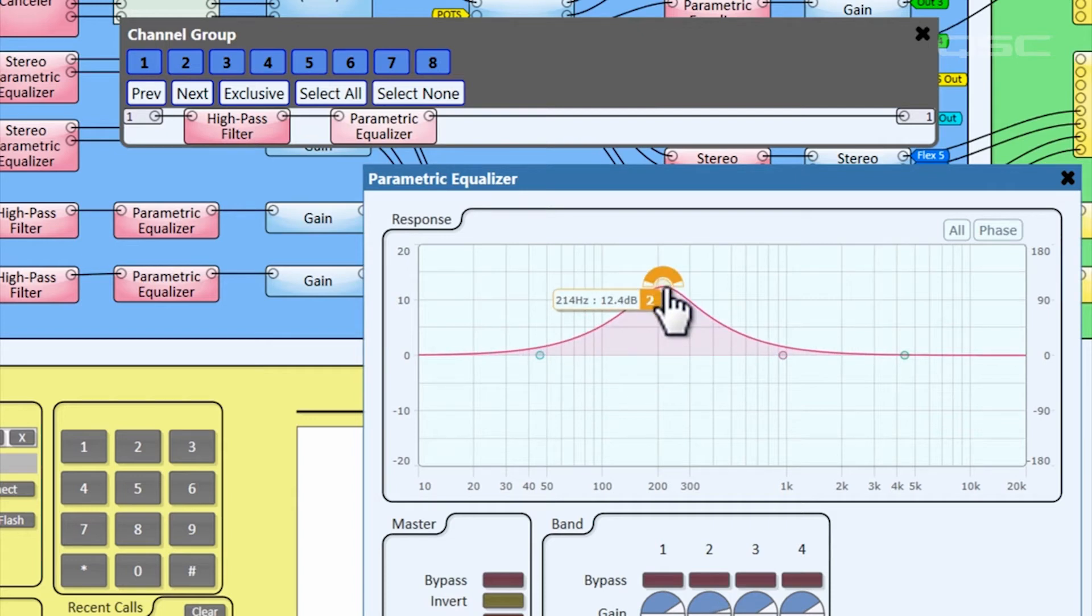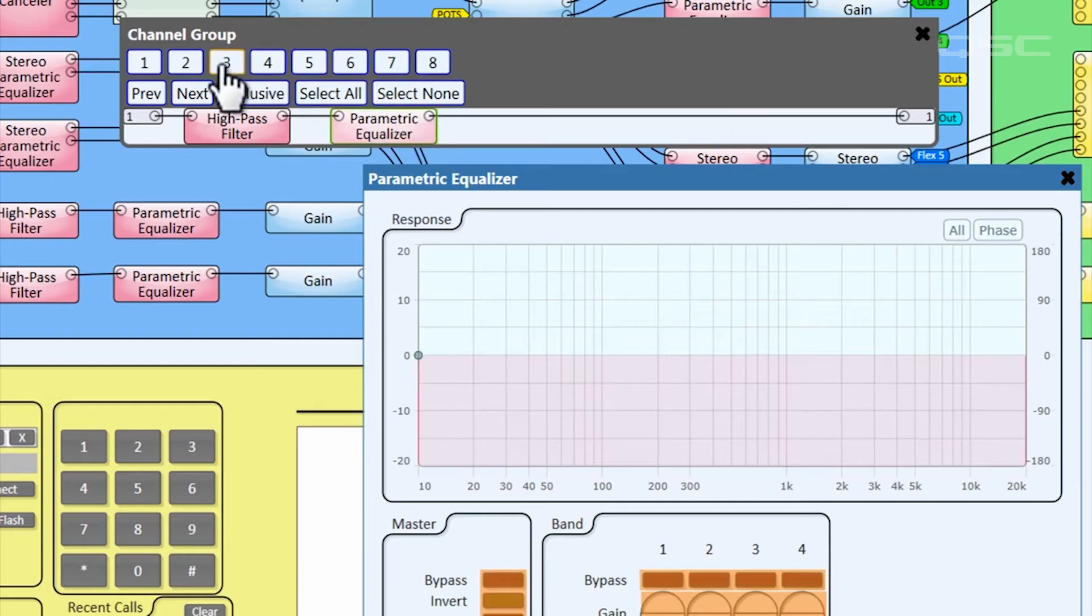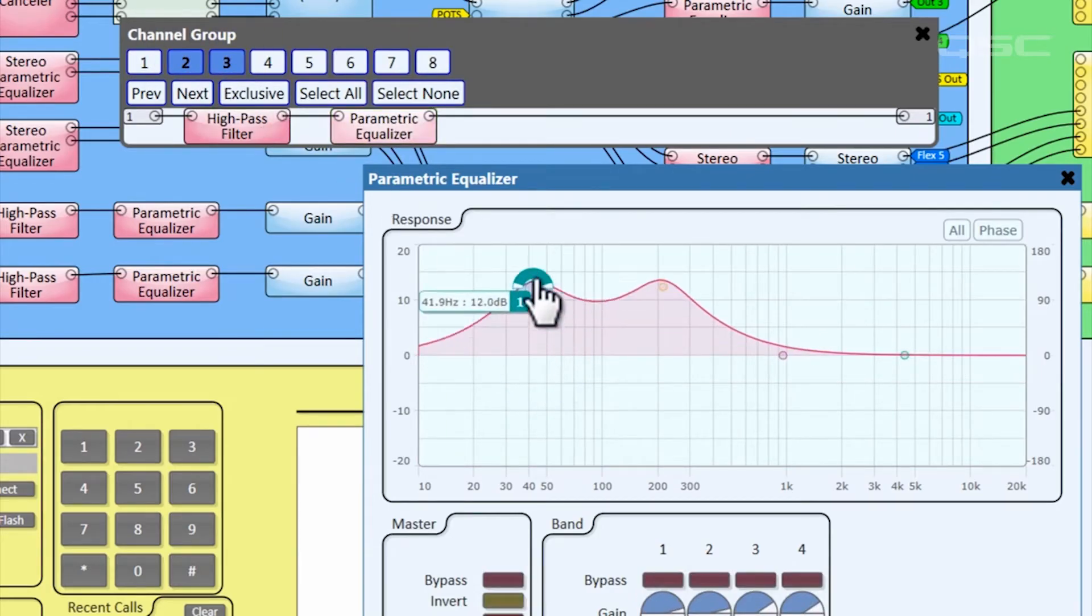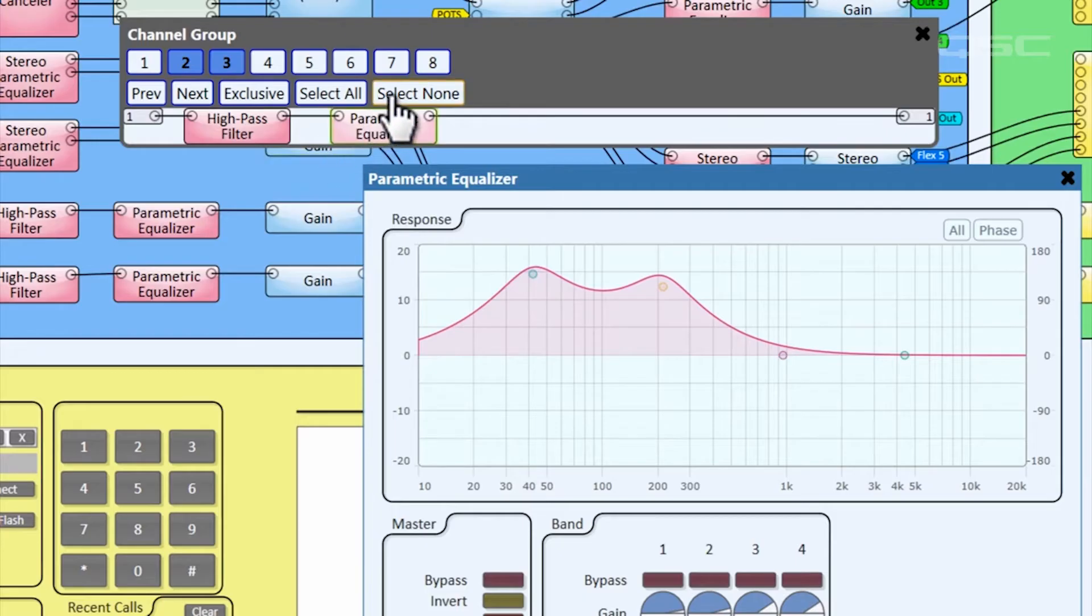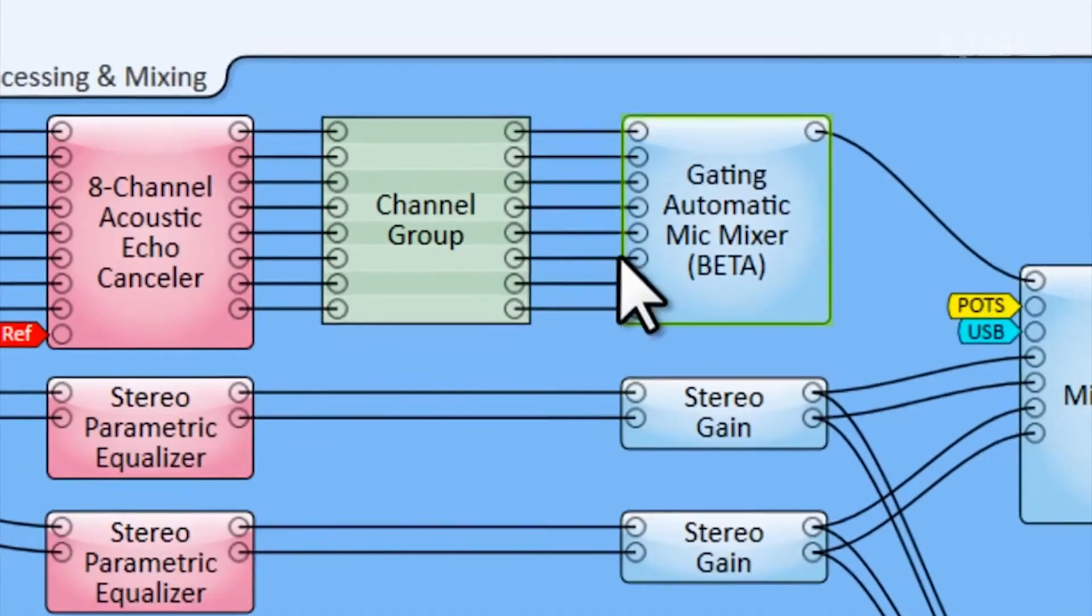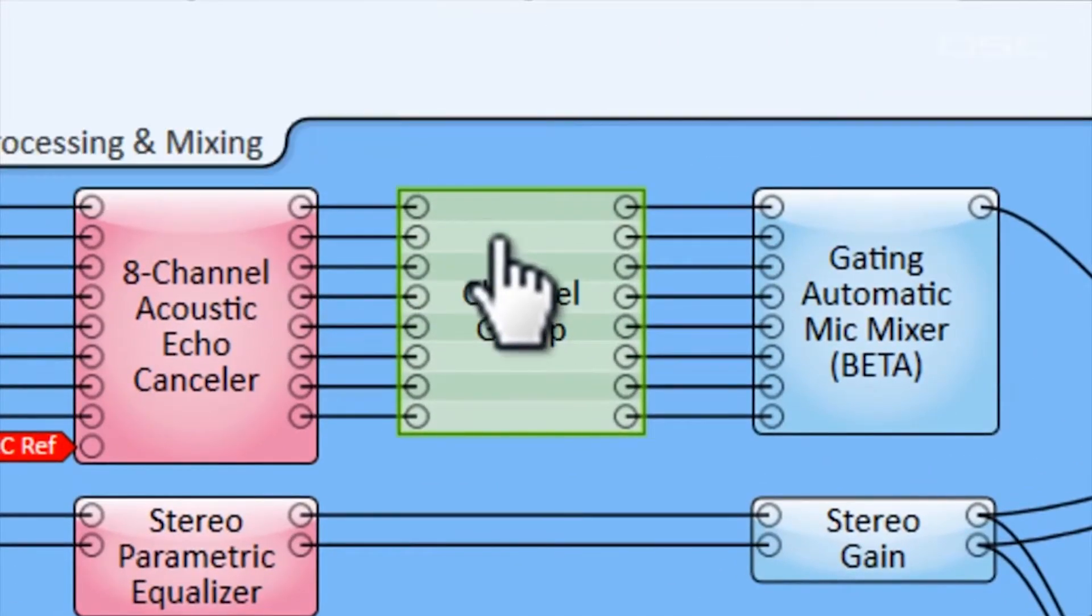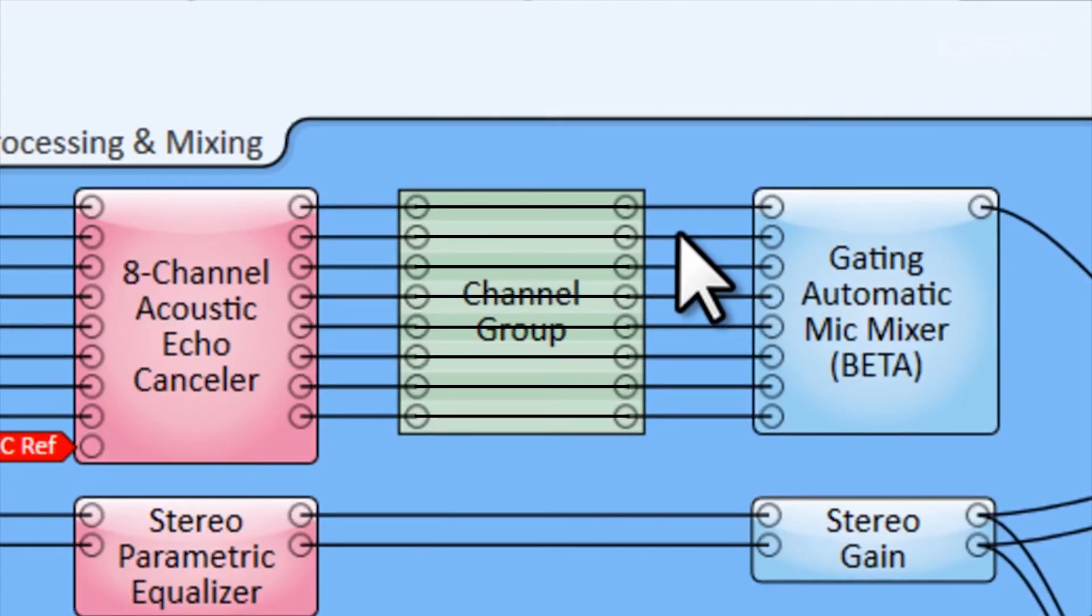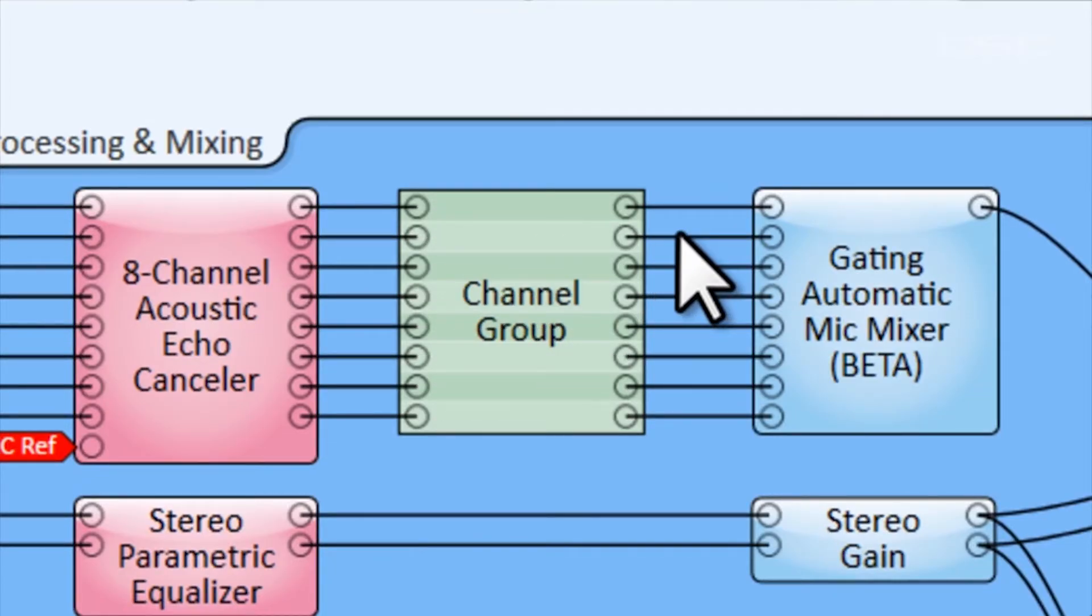Every channel in the channel group starts off active, which means that when you adjust these filters, the changes will be applied to all eight channels. If you want to make selective changes to specific channels, just change your desired channels, and your changes will only be applied to the ones that are highlighted. Be aware that this component is not a mixer, so each output contains only its corresponding input audio along with the applied signal processing.